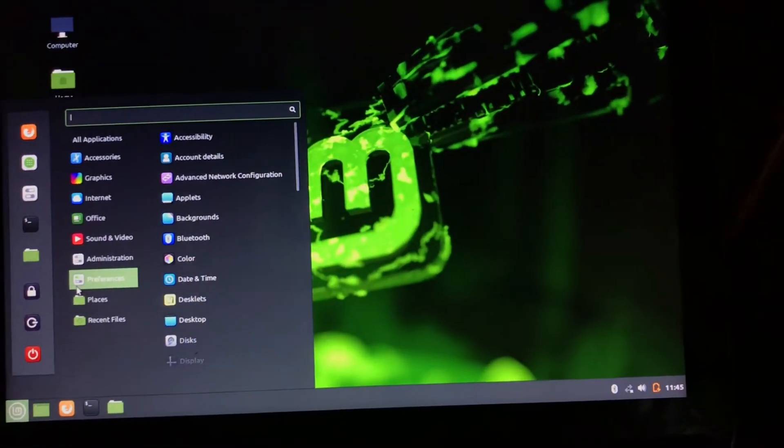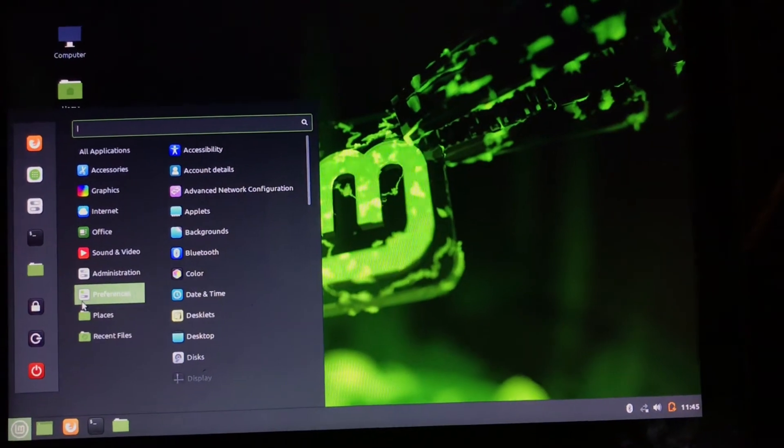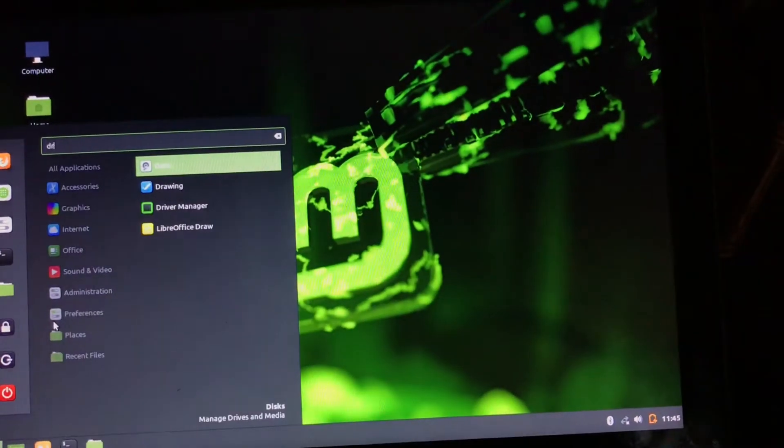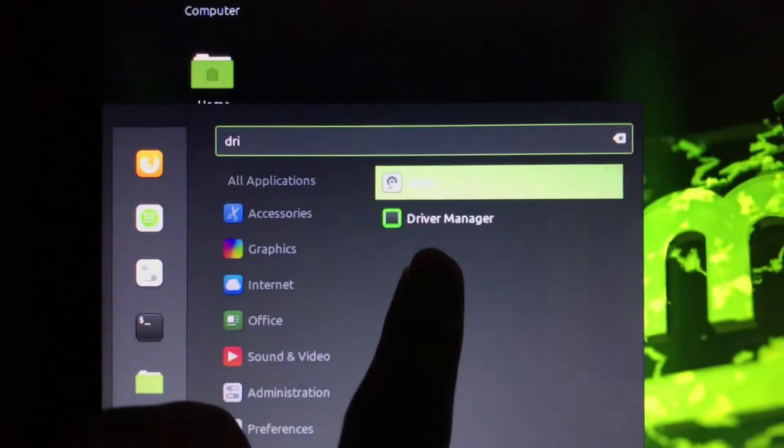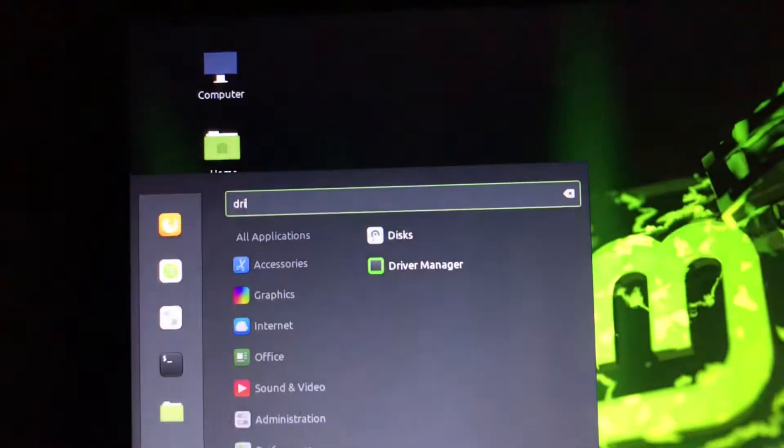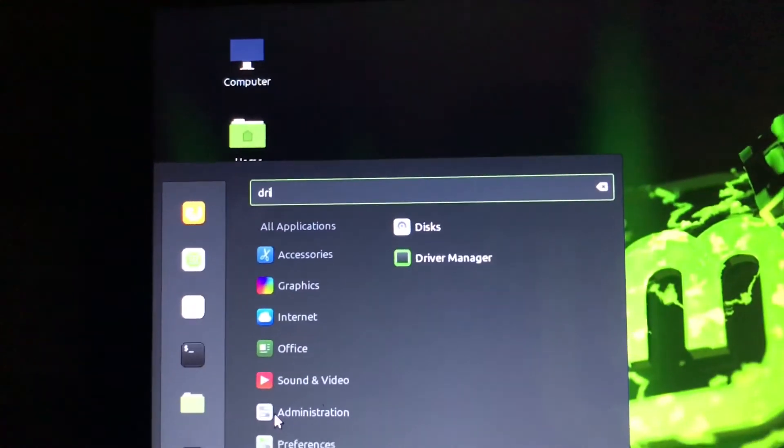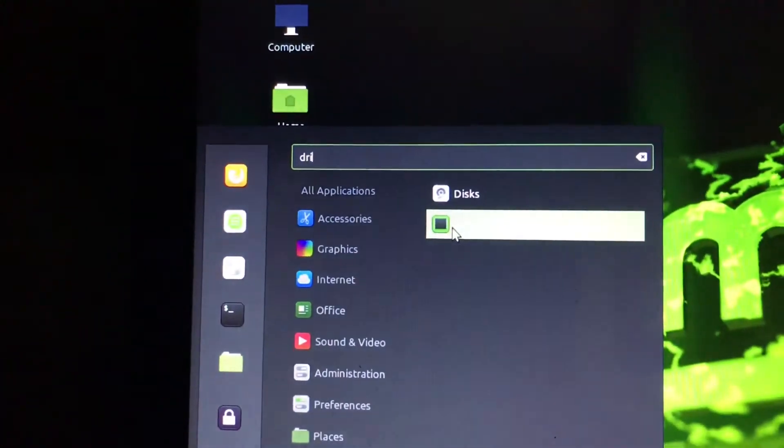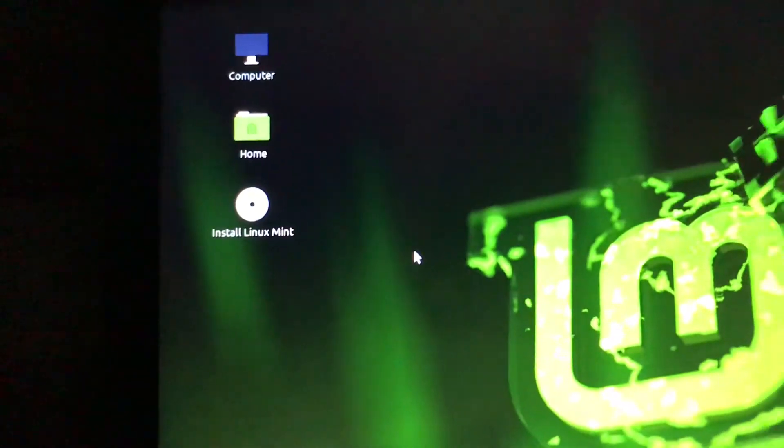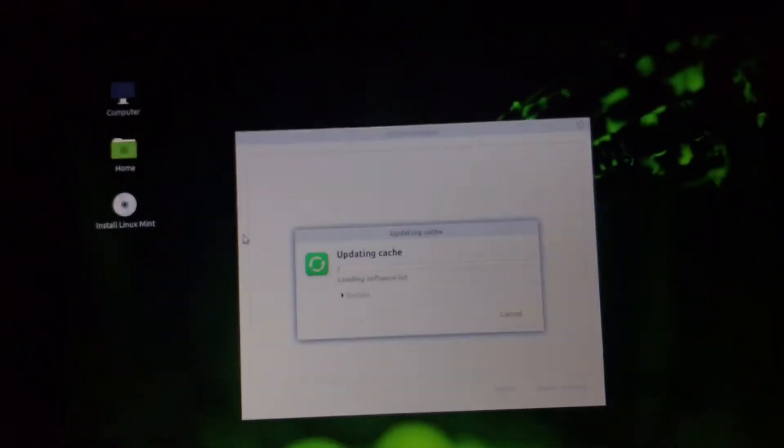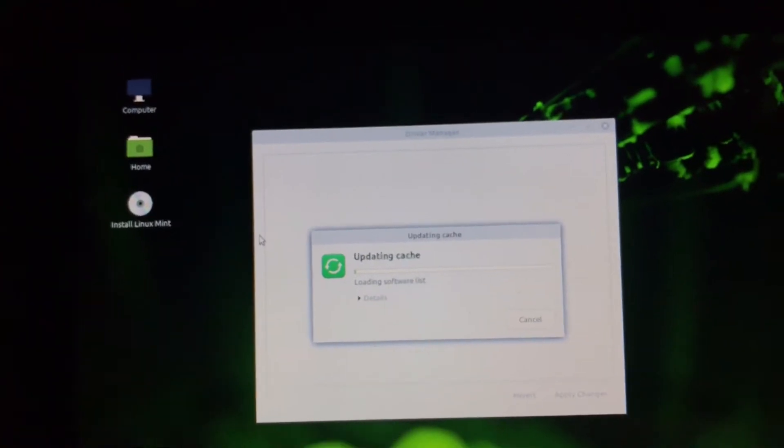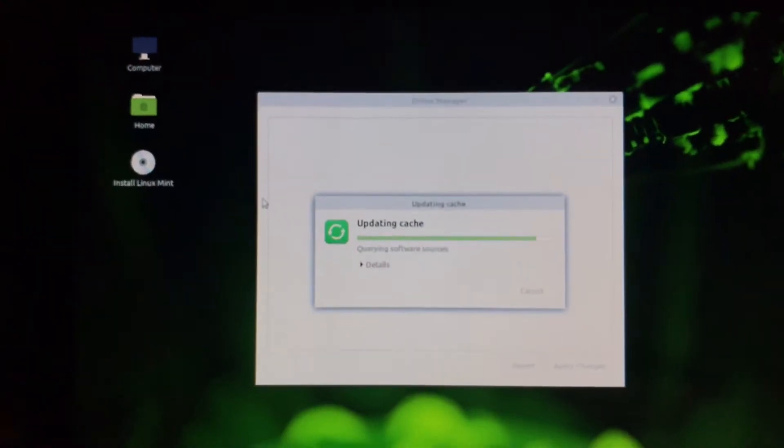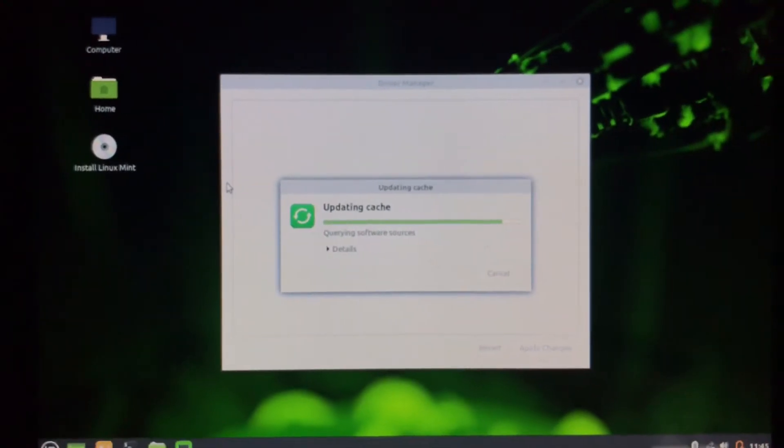So what I am going to do is go for Driver Manager from the start menu. Let's open this Driver Manager and here it is. It is updating. Let's give it some time for updating.